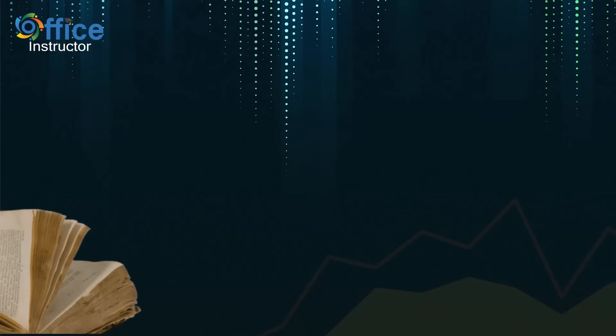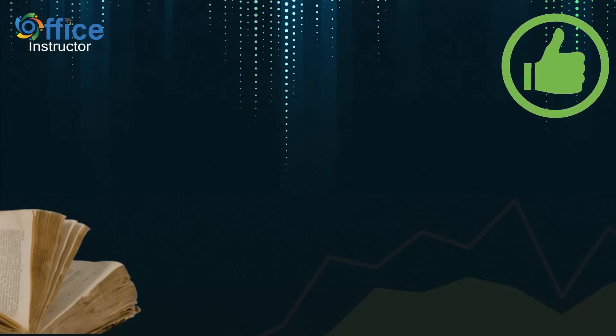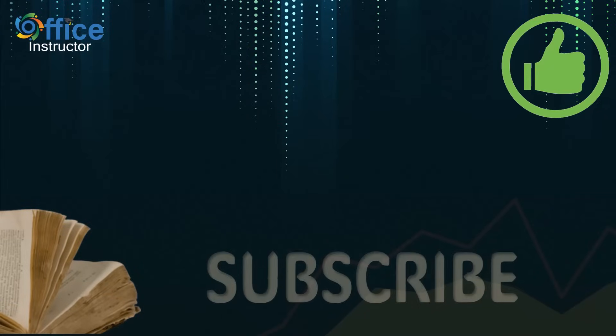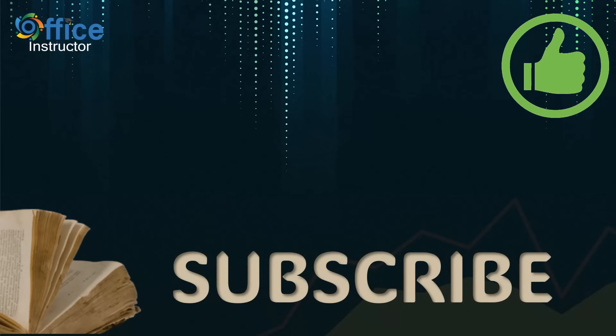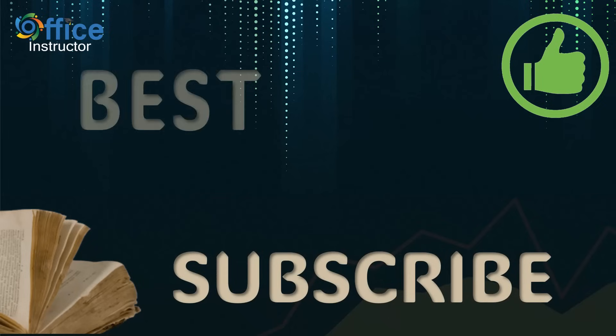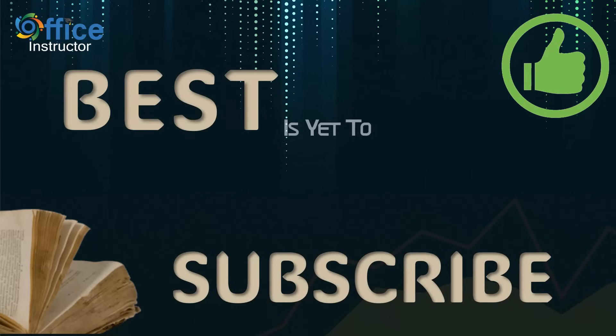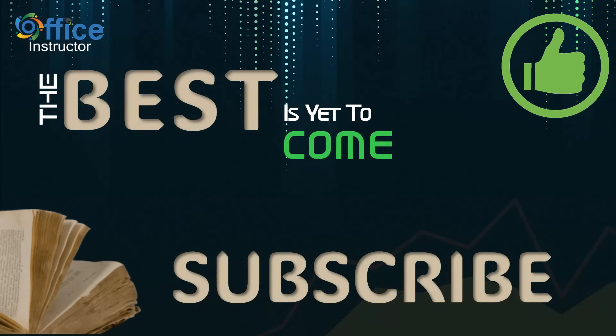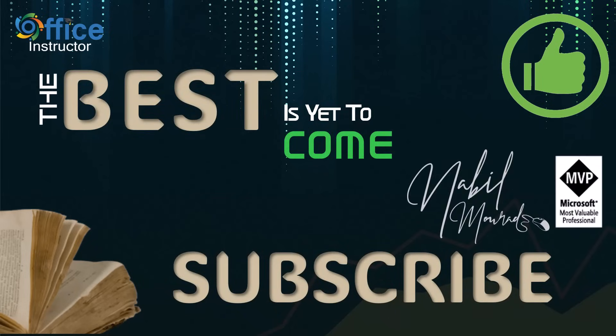If you found value in this tutorial, give it a thumbs up, and make sure you subscribe to my channel, to be notified when new tutorials are released. The best is yet to come. Thanks for watching, and see you next time.